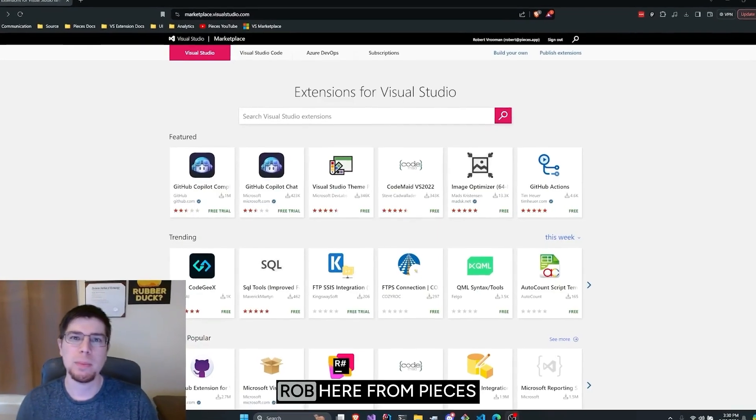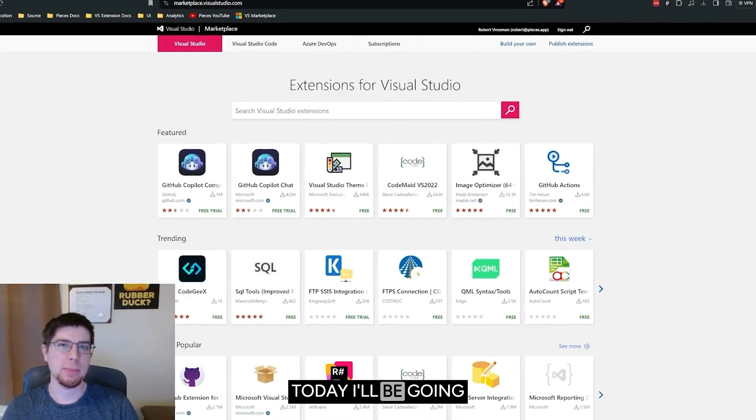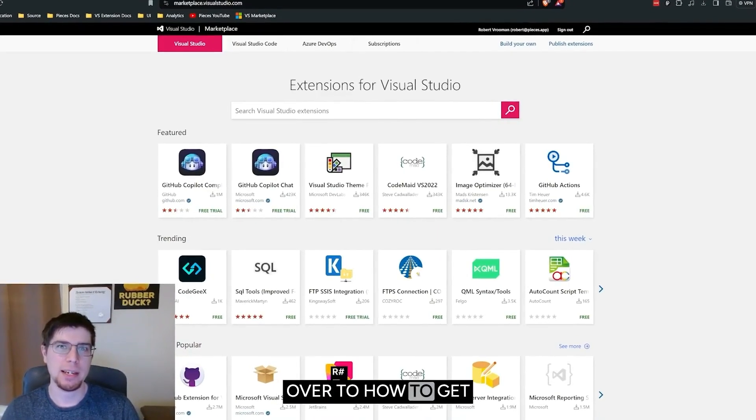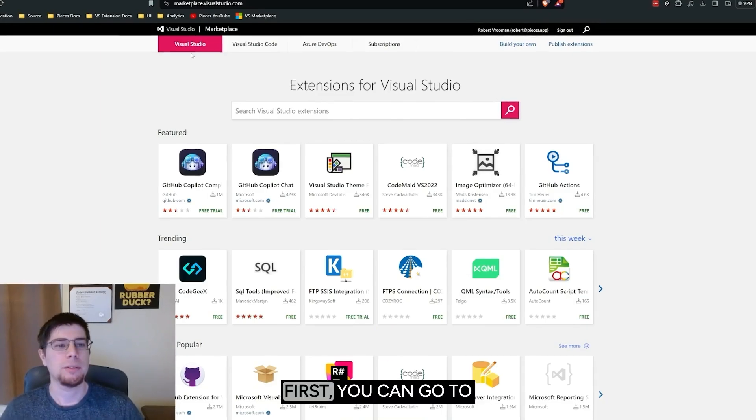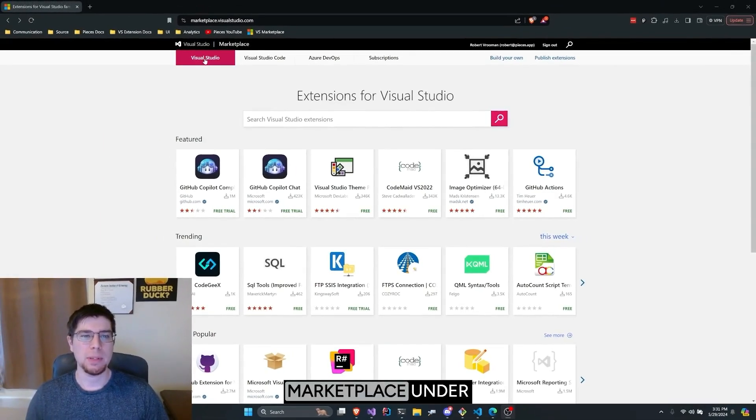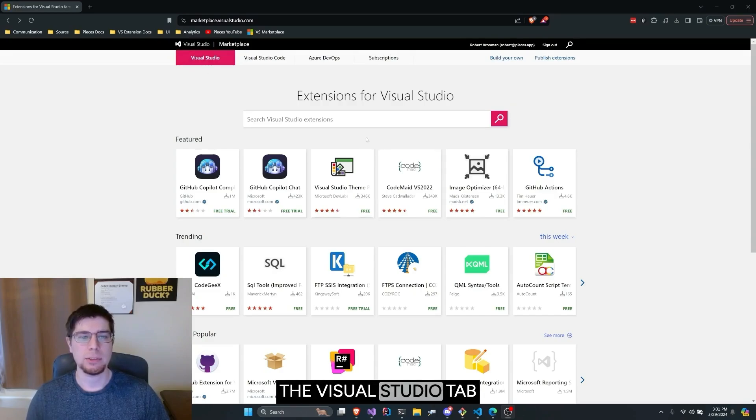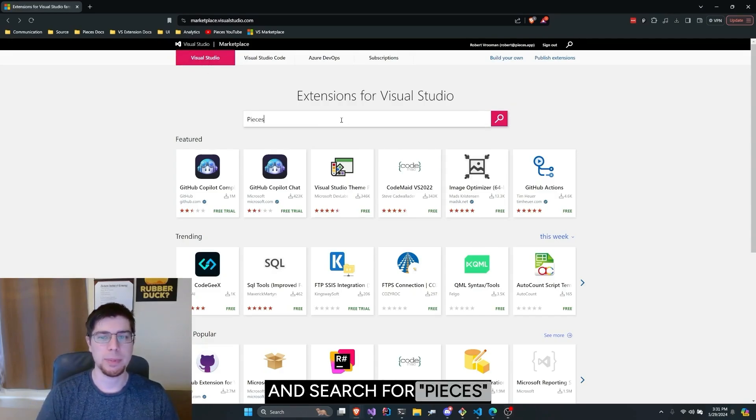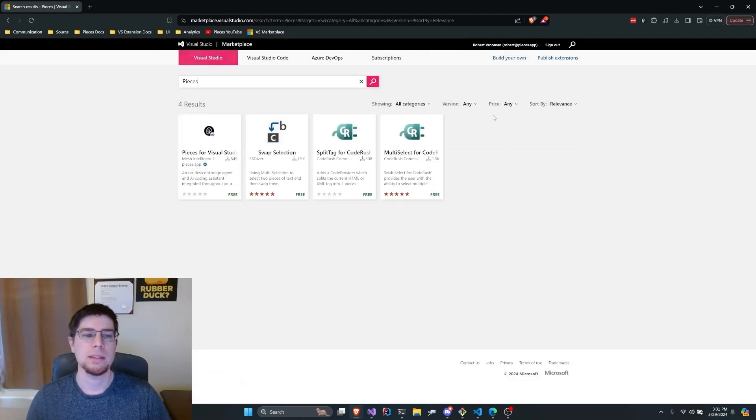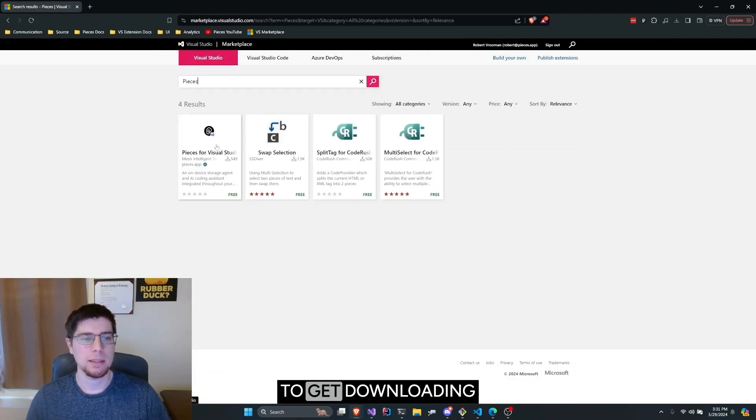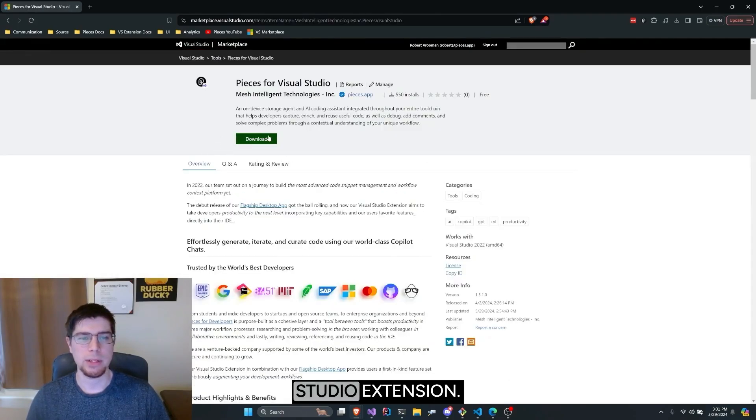Hi everybody, Rob here from Pieces for Developers, and today I'll be going over how to get started with the Visual Studio extension. First you can go to the Visual Studio Marketplace under the Visual Studio tab and search for Pieces to get downloading with the Visual Studio extension.